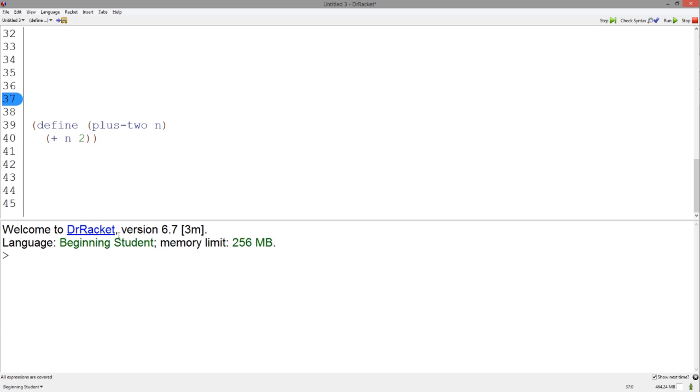And since it adds 2 to this number, we know it also outputs a number. So our signature would be plus 2 takes a number and outputs another number.